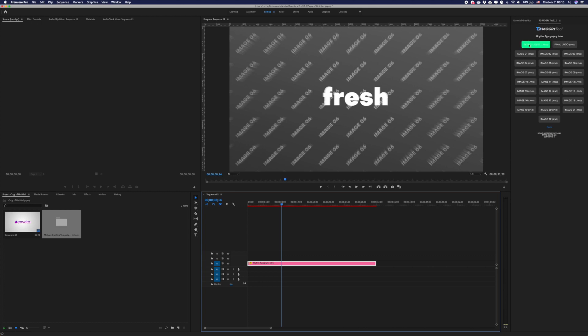Here you have the intro logo and final logo placeholders, and image number 1 through image number 22.